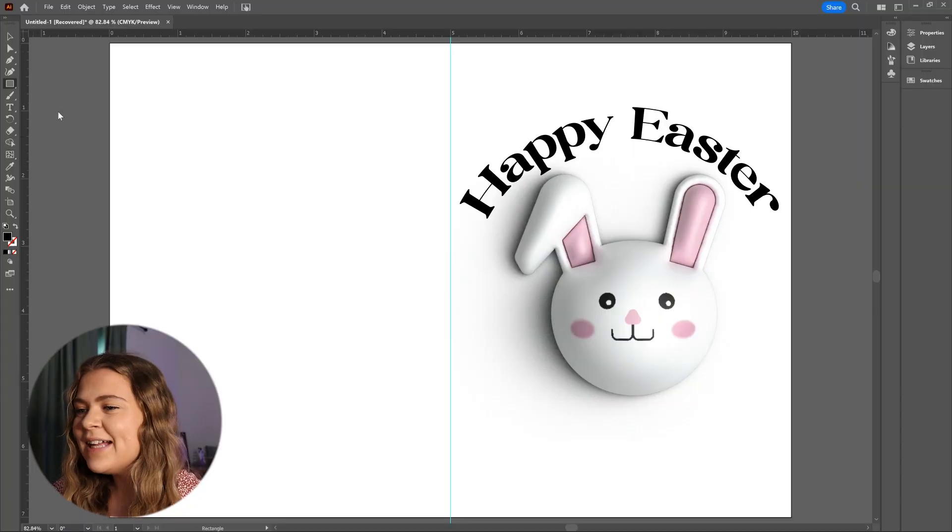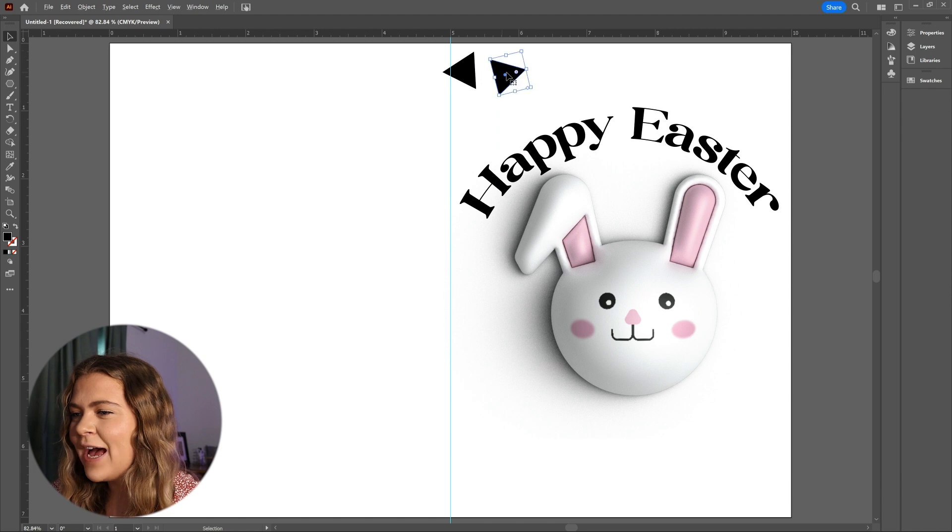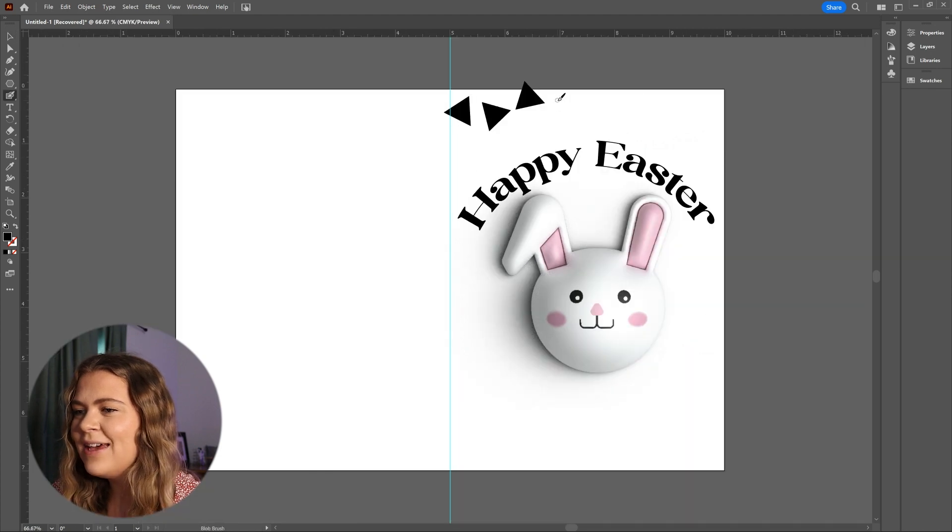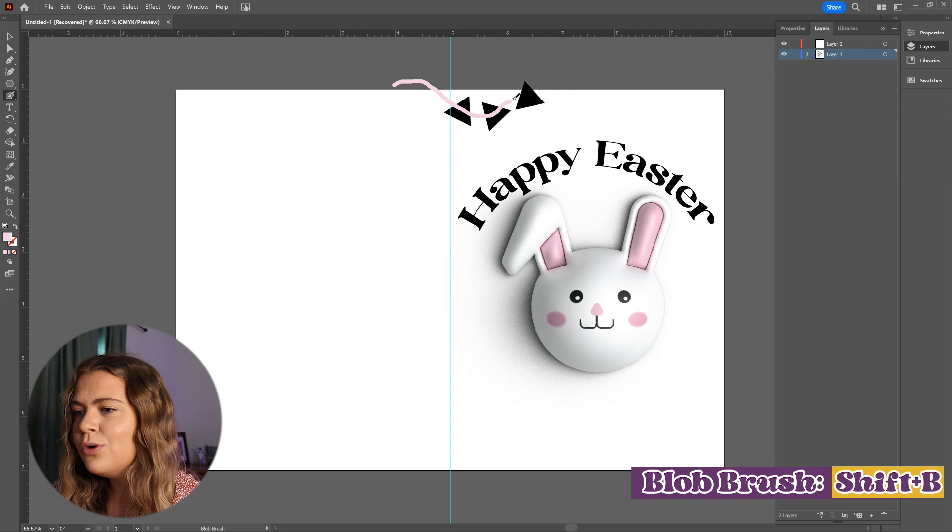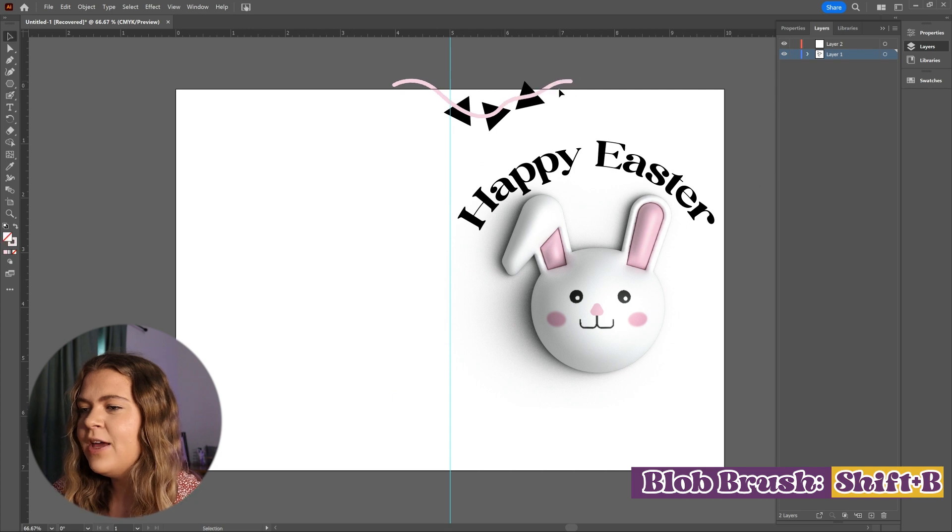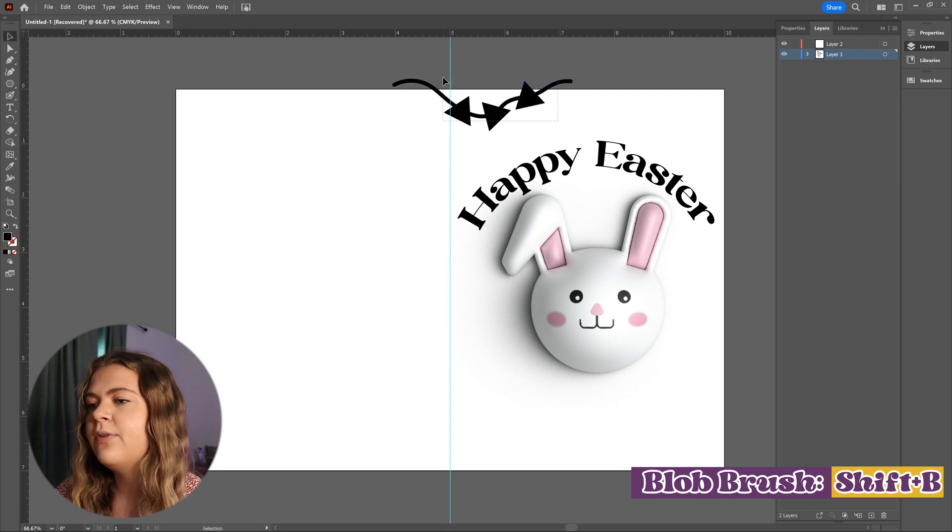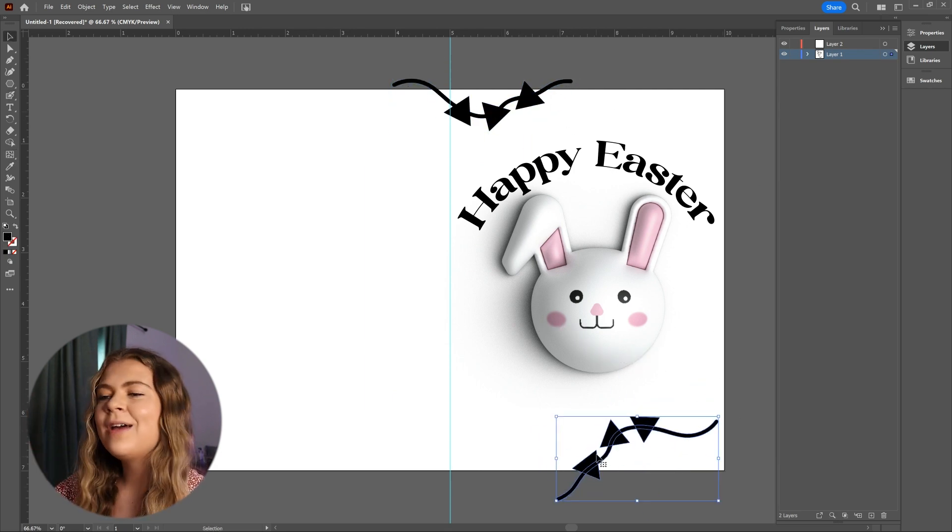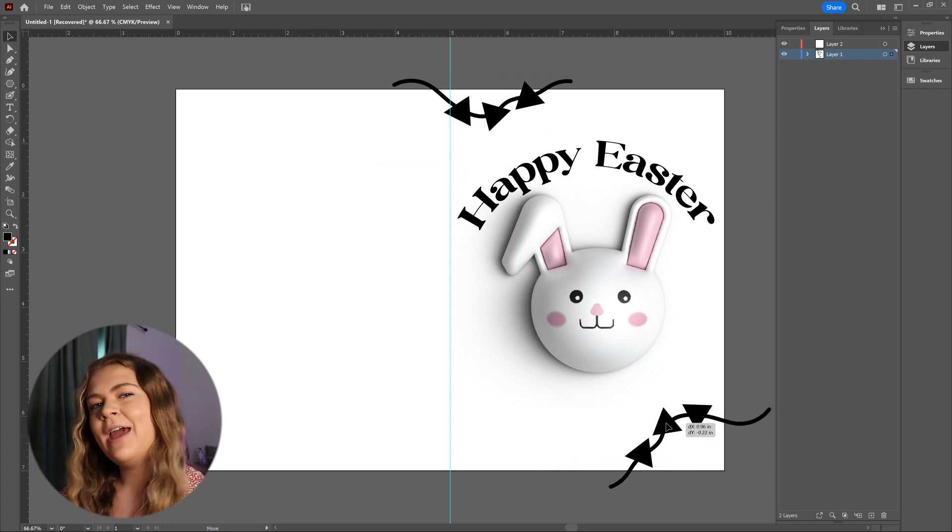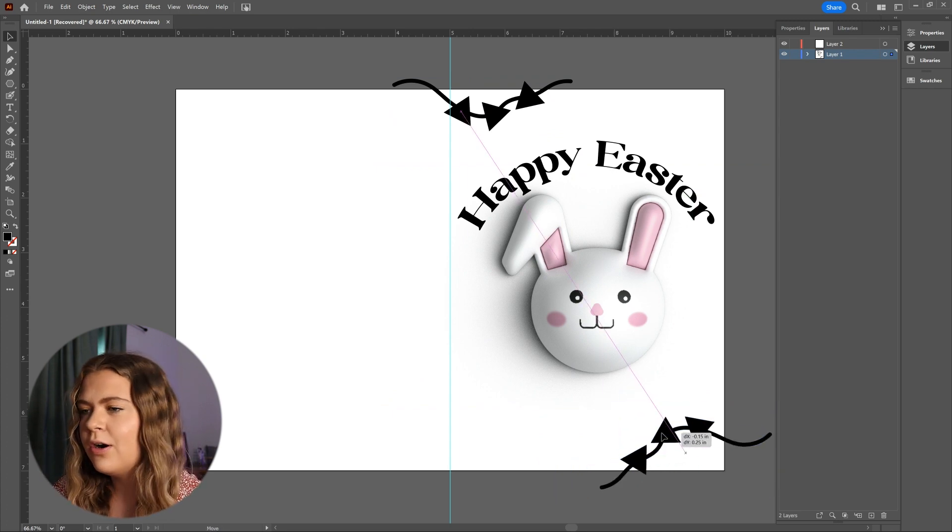Now let's add some triangles in the corners as a border element, and then I'm going to use my blob brush tool, which is Shift+B on the keyboard, to create a sort of rope in between them, kind of making a banner in the corners of the card.